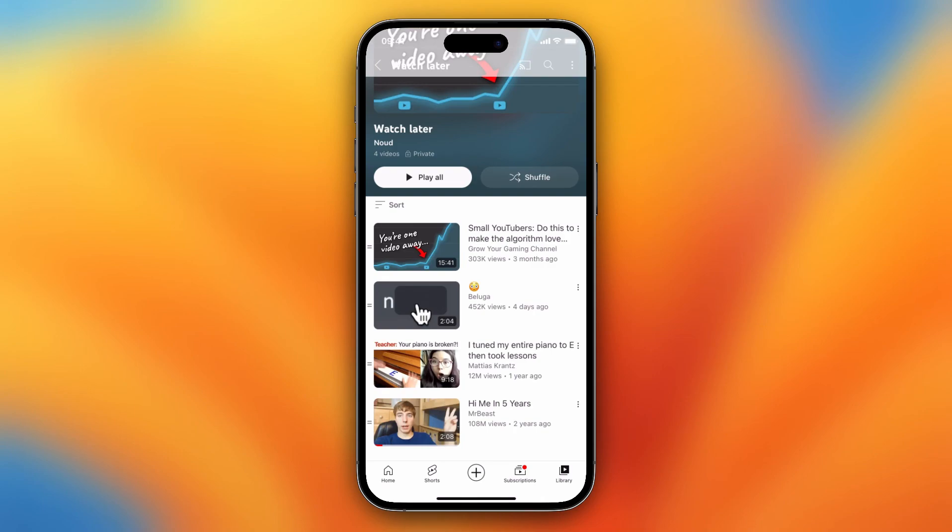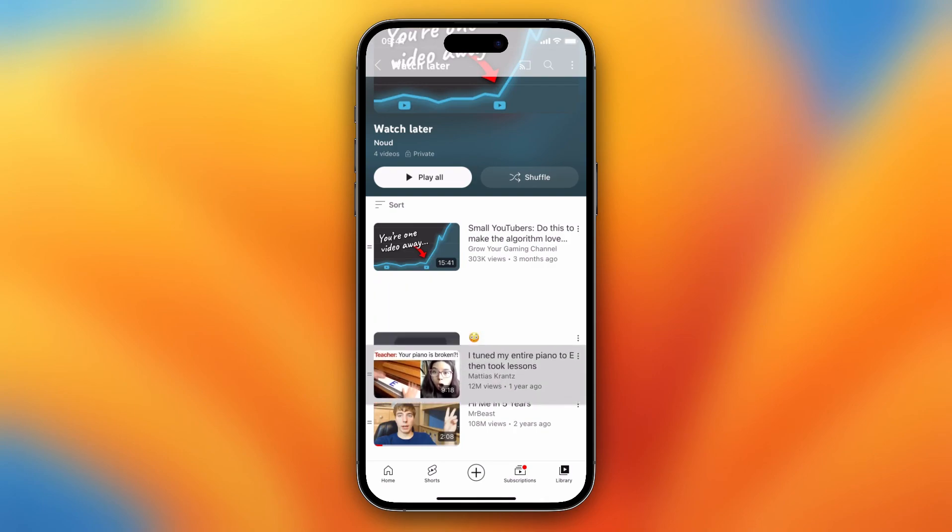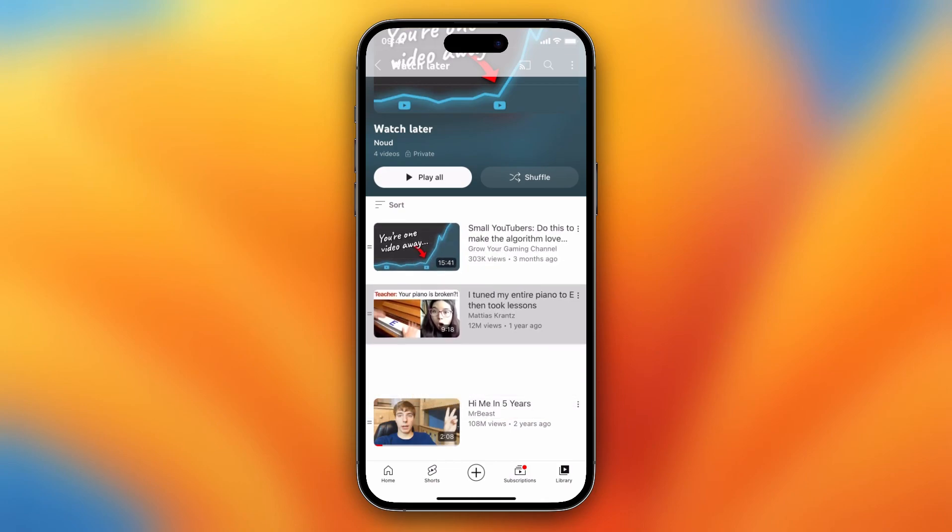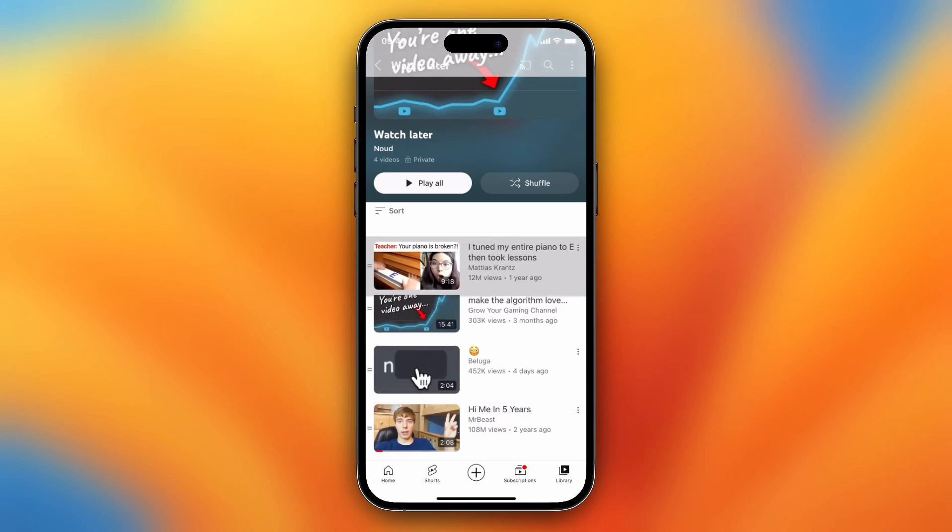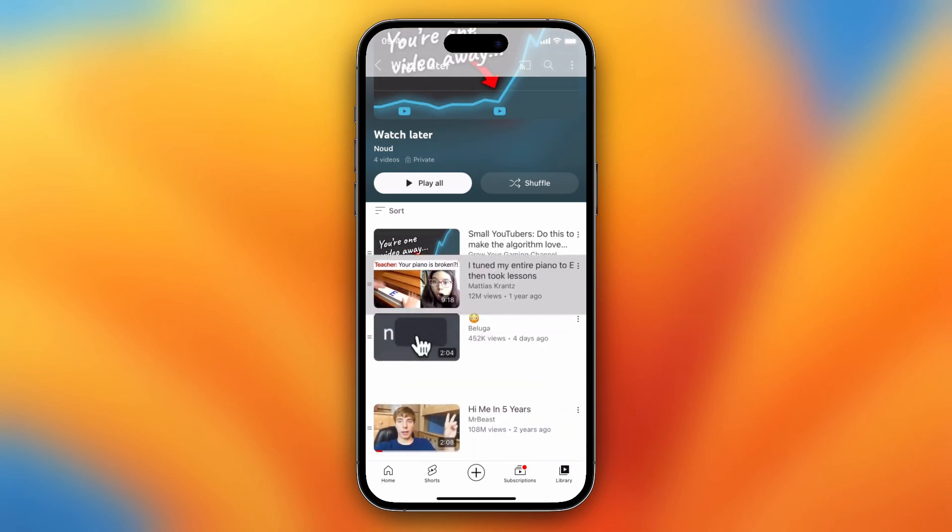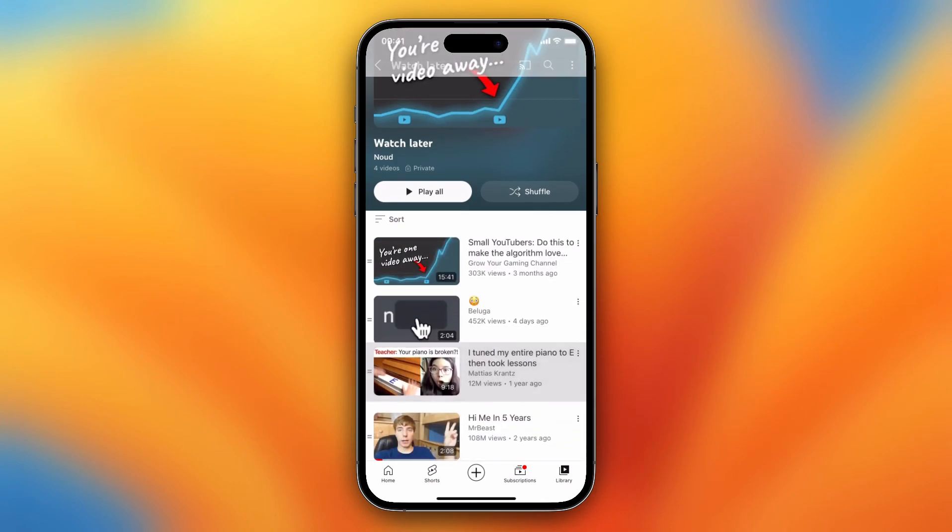On the left of the video or on the left of the thumbnail, you can easily change the order.